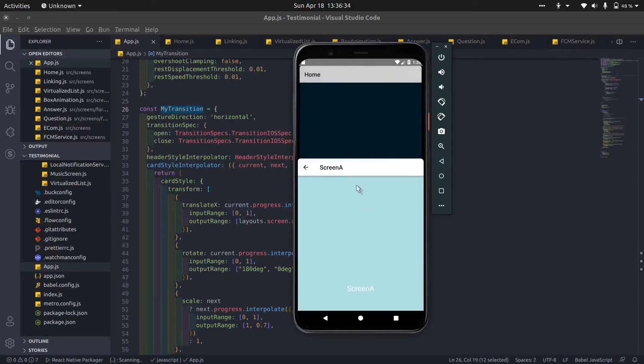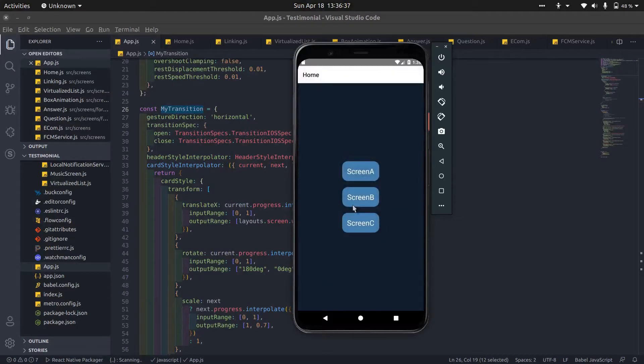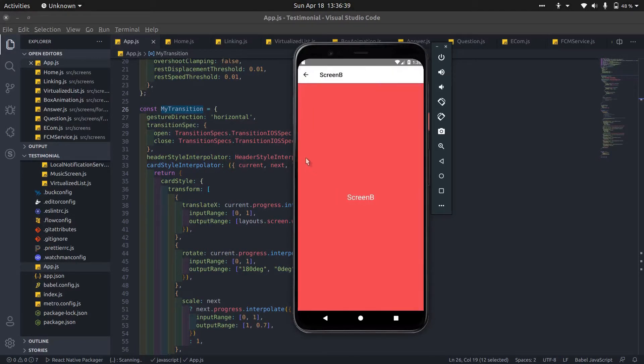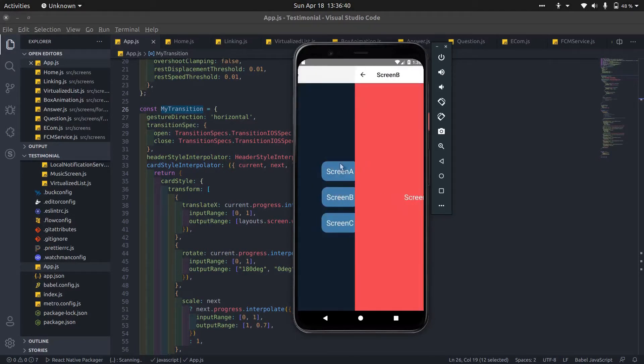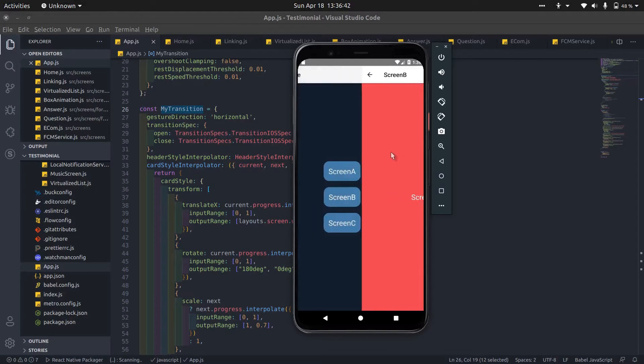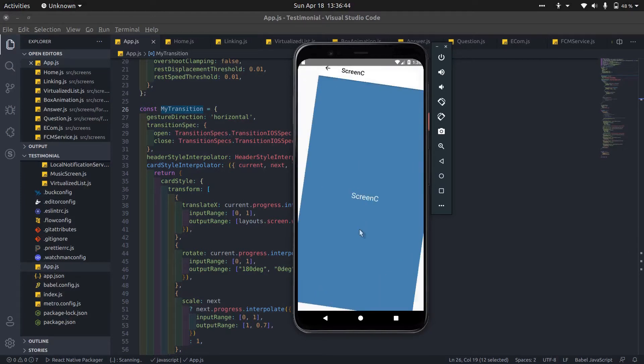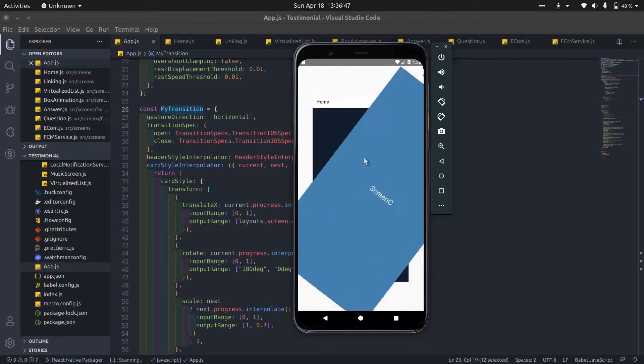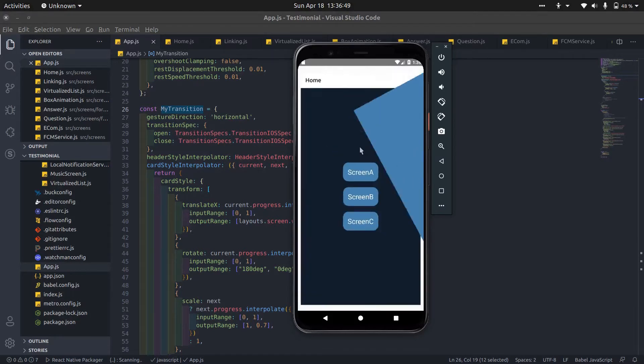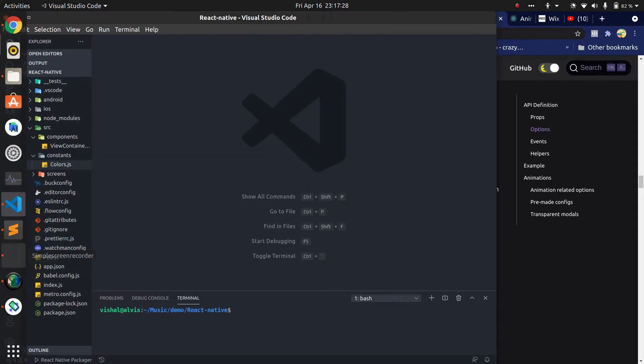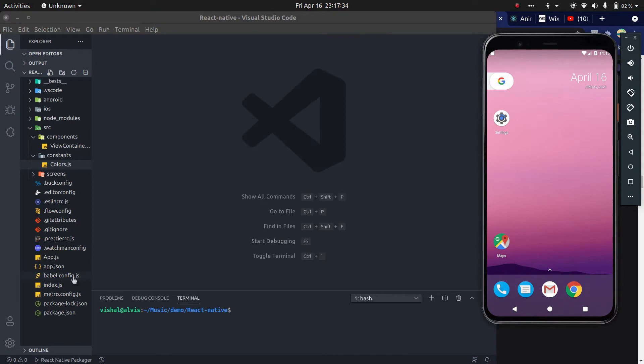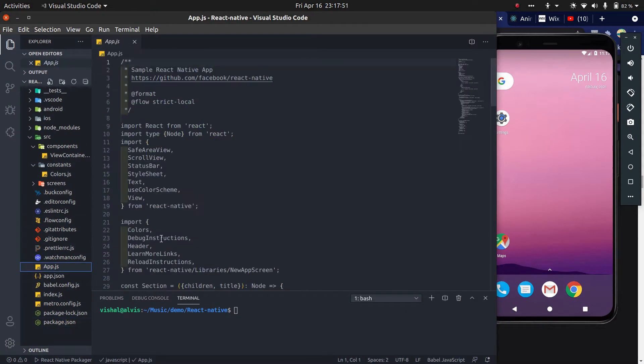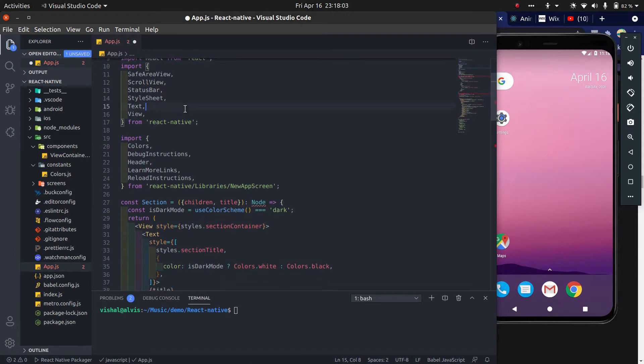Hello guys, today I'm going to show you how to change stack navigation transition. Let's get started. First of all, download all the required dependencies, then go to the app.js file and remove unusable stuff.